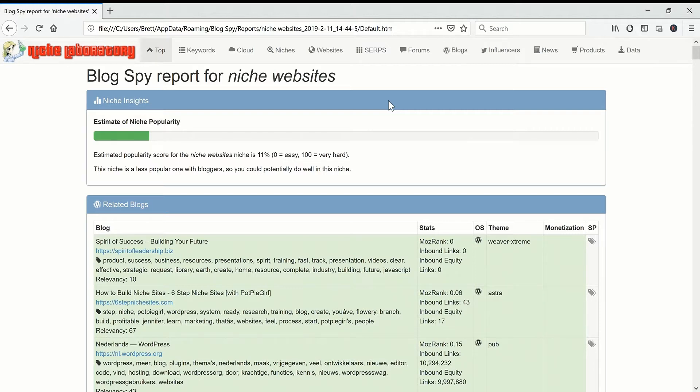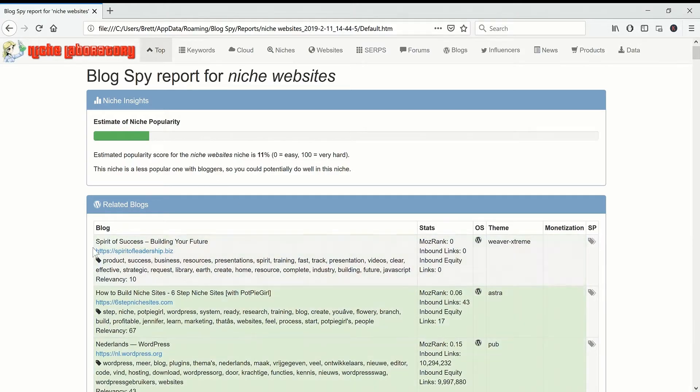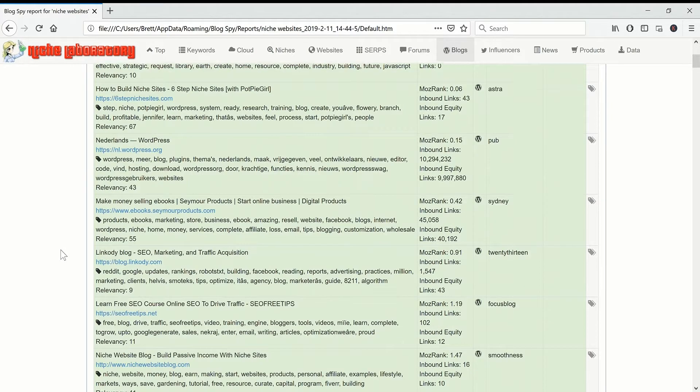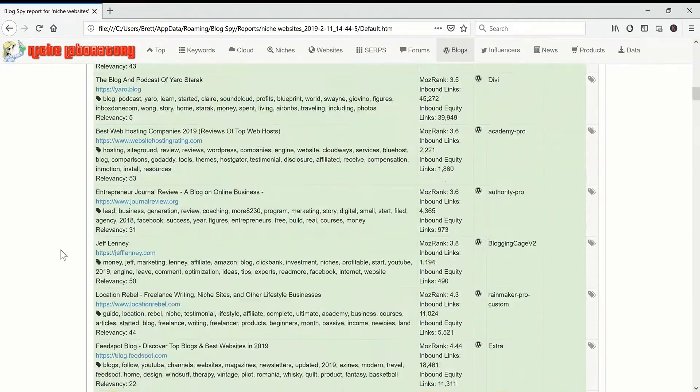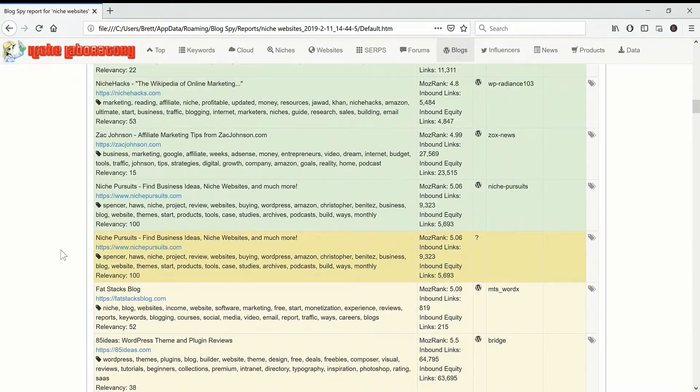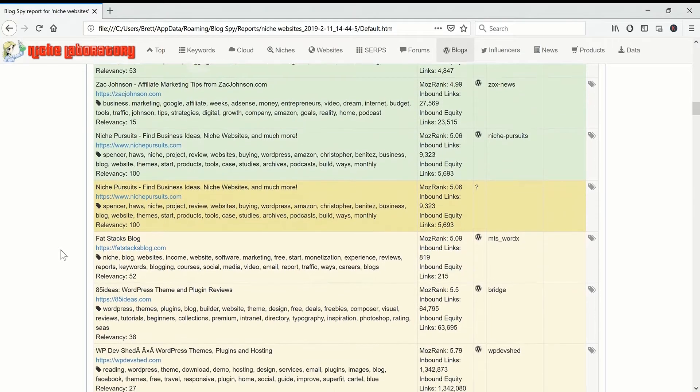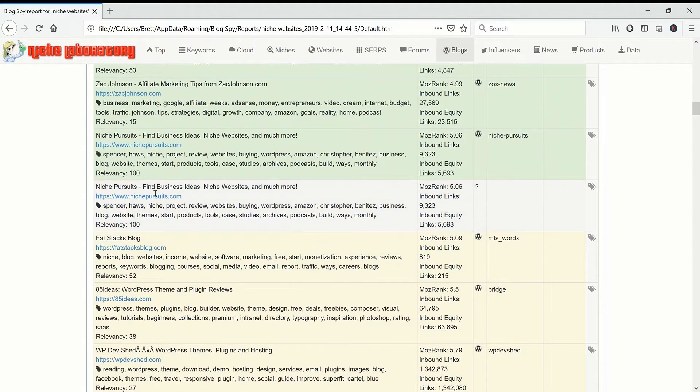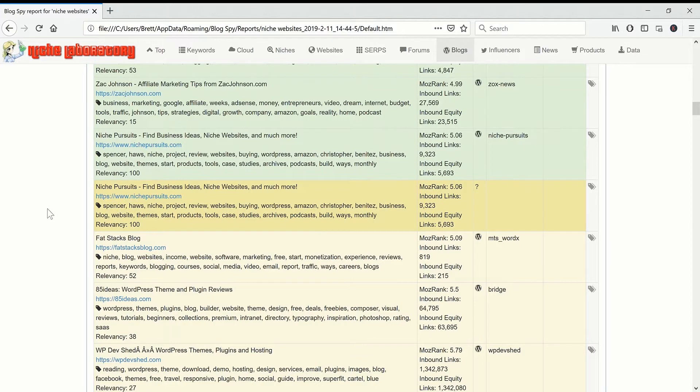If you put your website in then it will find a whole load of blogs related to your blog. Niche Pursuits obviously is Spencer Hawes' site so I was imagining that that was my website so it comes out here.